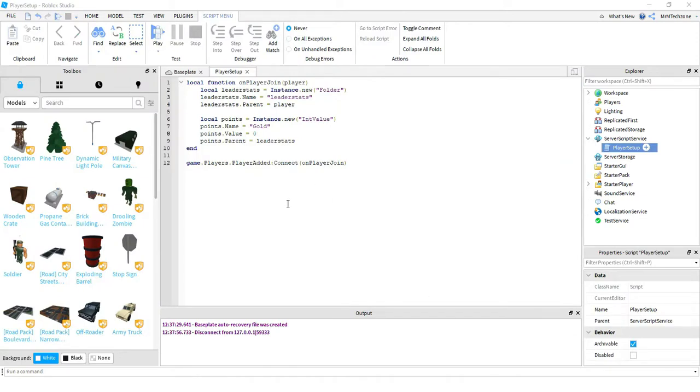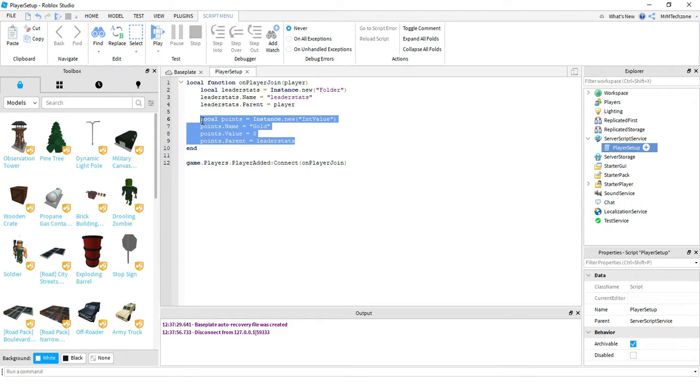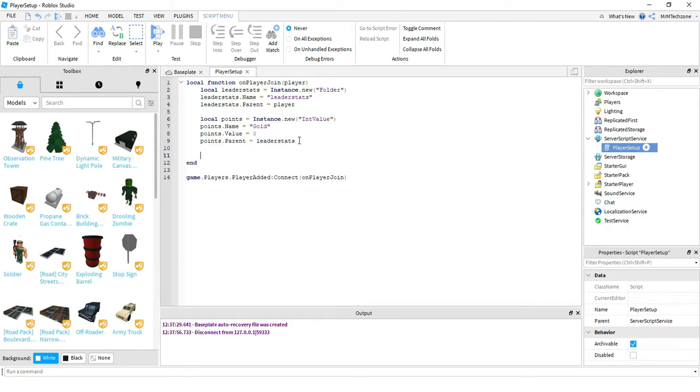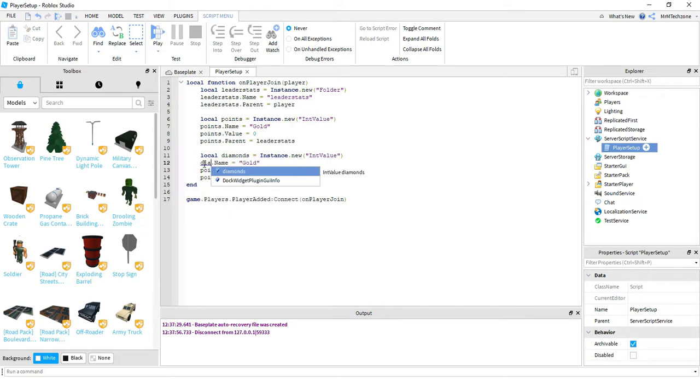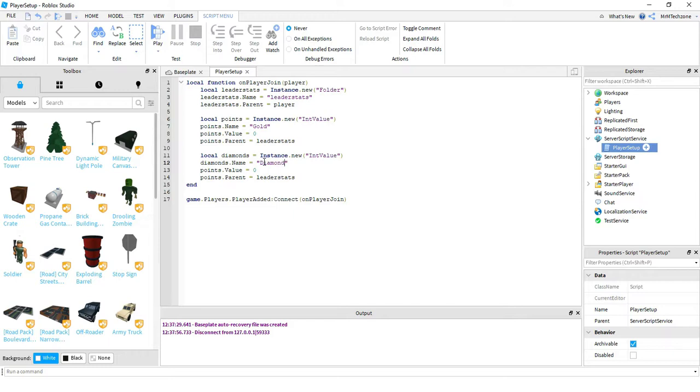So once you're back on the code, what you want to do to add a new section is we can just copy these lines right here, paste them down below. And this time we're going to do diamonds. So I'm just going to change each of these to diamonds. I'm going to change the name of it to diamond. And then the last two.